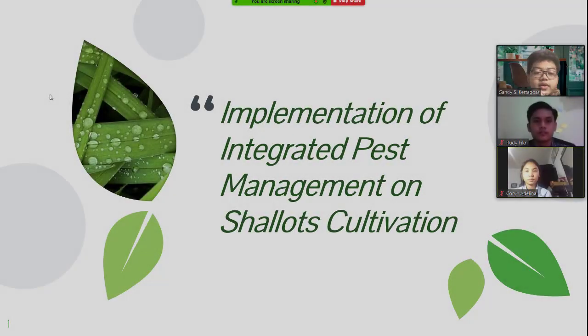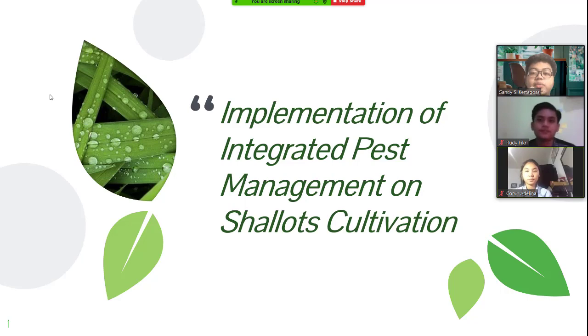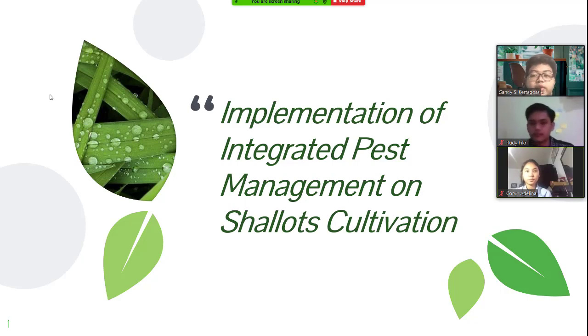Hello everyone, we are from group 11 and would like to present our discussion about the implementation of integrated pest management on shallot cultivation.